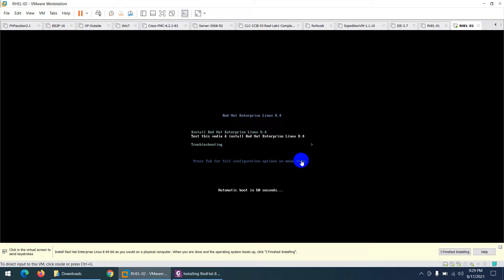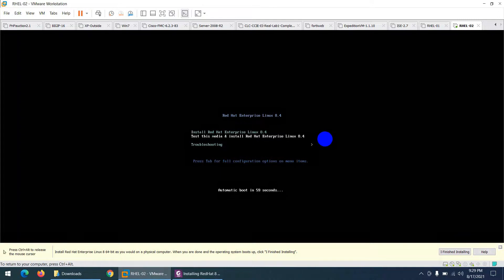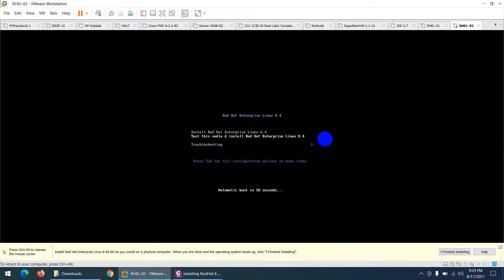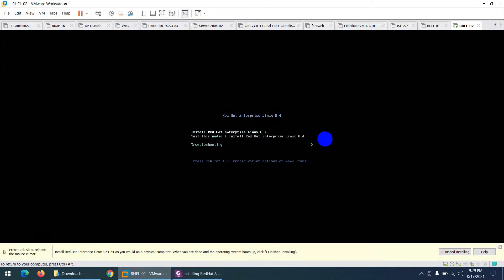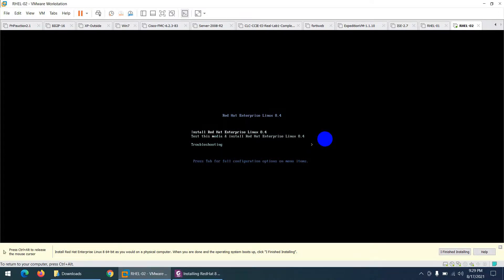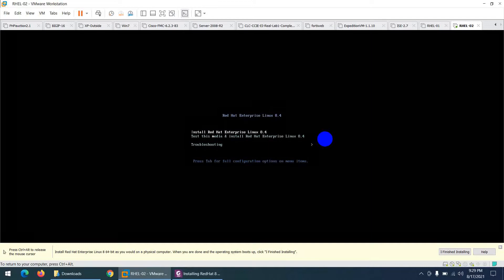On the boot screen, choose the first option 'Install Red Hat Enterprise Linux 8.4' and press Enter. The second option is for testing the DVD media, which we don't need.